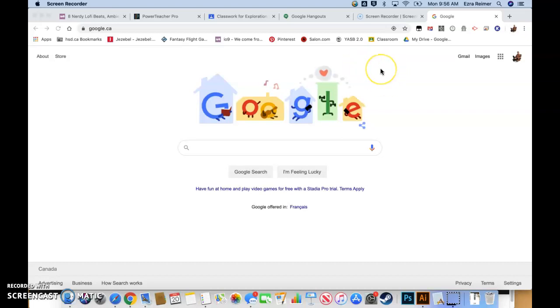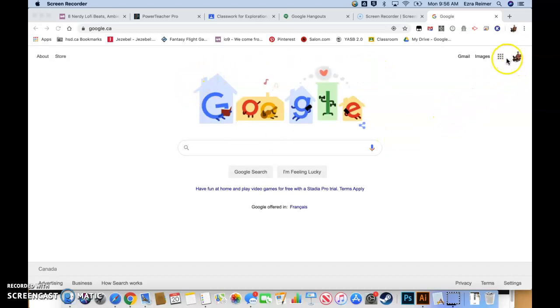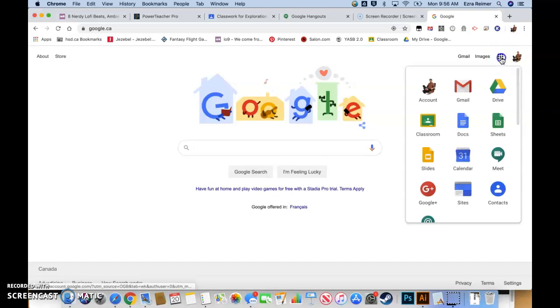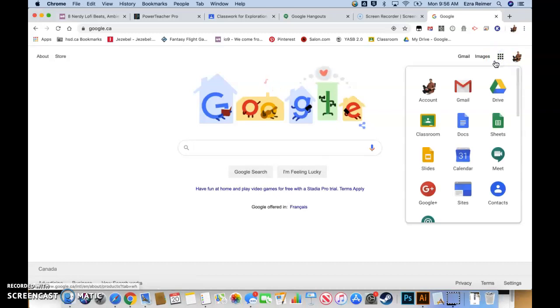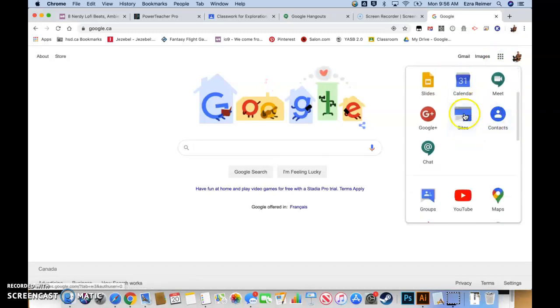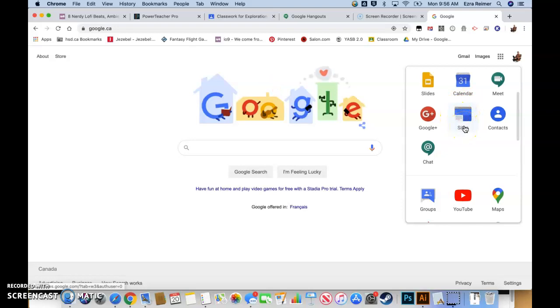To get started, I'm going to show you how to construct your own Google site. Go to google.ca and sign in, then go up to the nine square up there in the corner. Click on it and you're going to go down and hit this icon right here, which is the sites icon. When I click on it, I'm going to get a slightly different screen than you will, but you'll continue in much the same way.